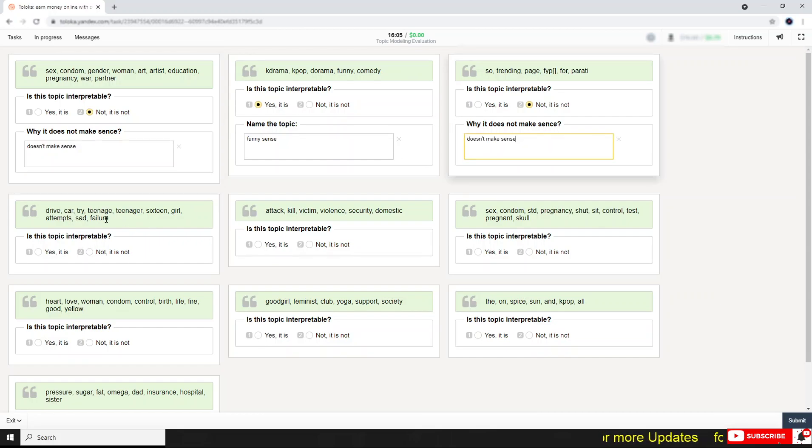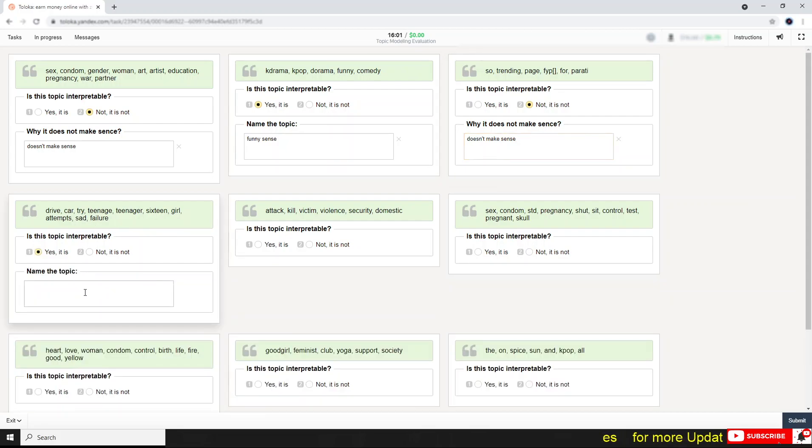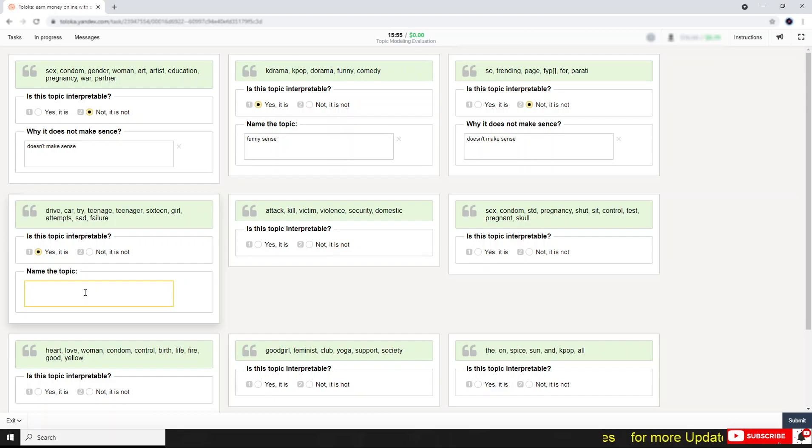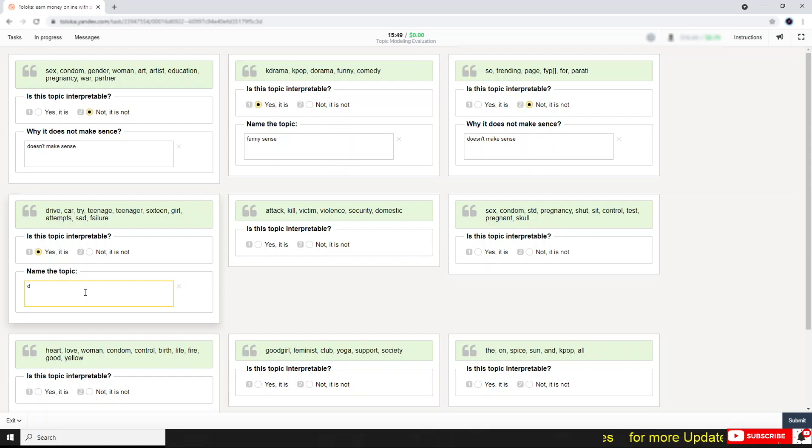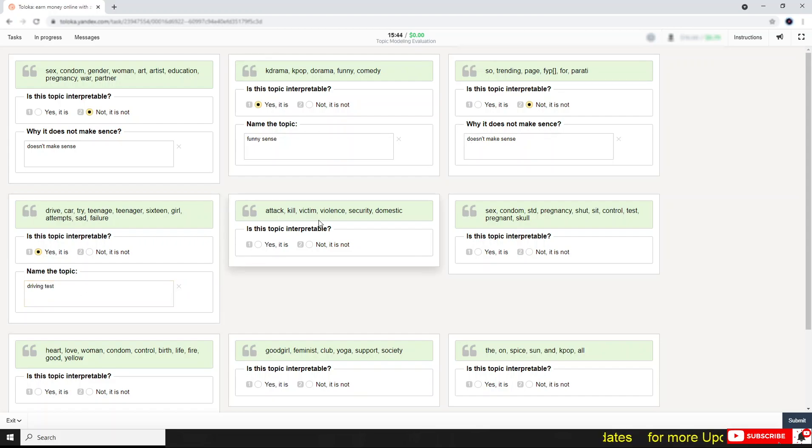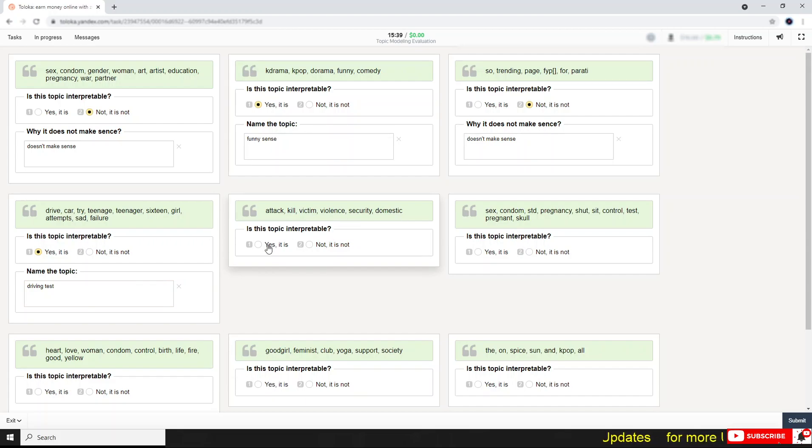Driver, car, like this, that, failure. Okay, it might be related to driving, so I can write in here driver proficiency or driving test.